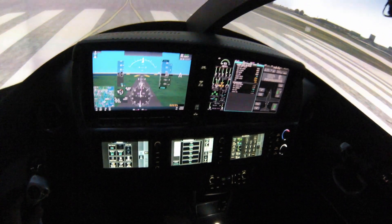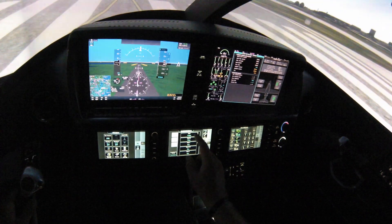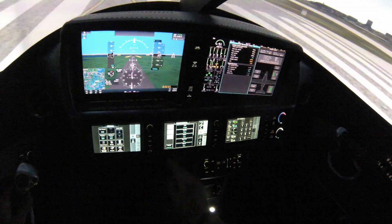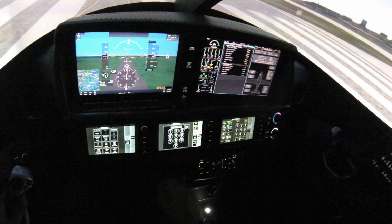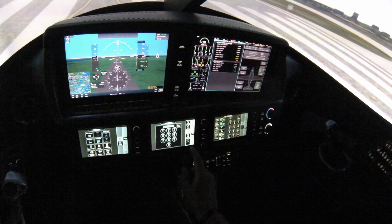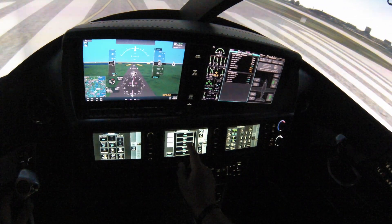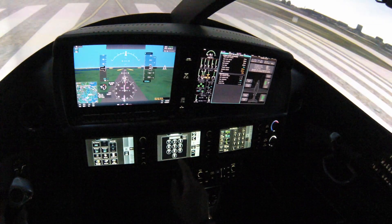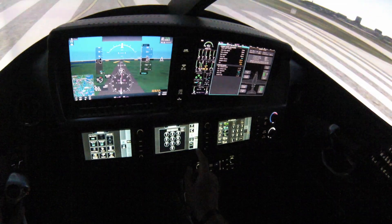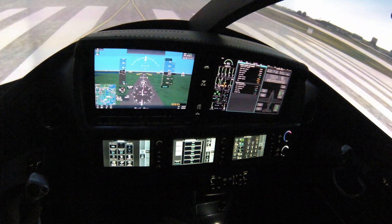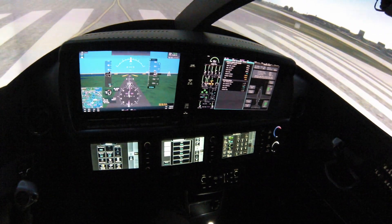Here you have to enter different weights. Let's say your pilot and passenger on the left seat weigh 95 kilograms — enter that. This covers pilot and passenger left. Enter and confirm.